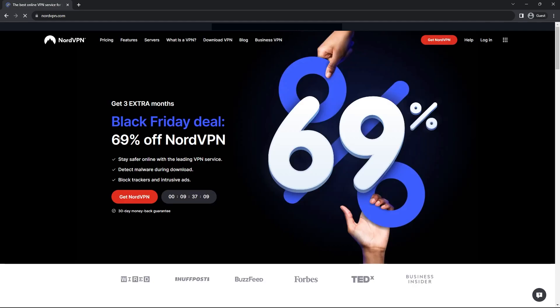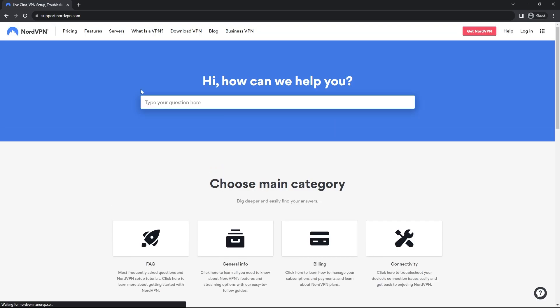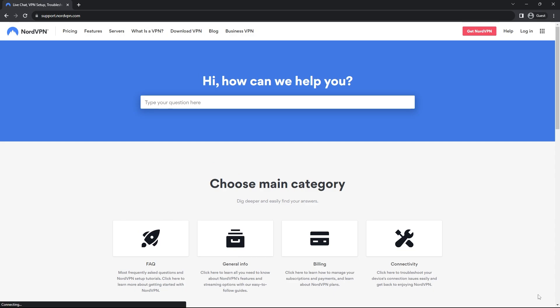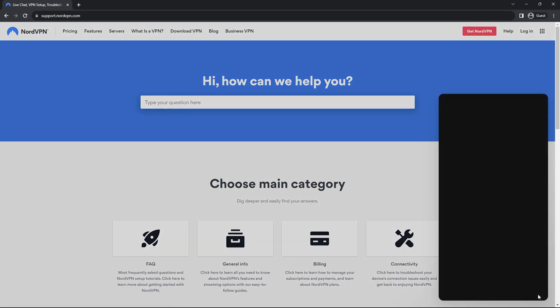So just go to the website, which is nordvpn.com and you'll see there's a help button right here. Click on the help and then you'll get the support page right here. Once you click on the support page, you'll have the question mark right here with a little chat logo.